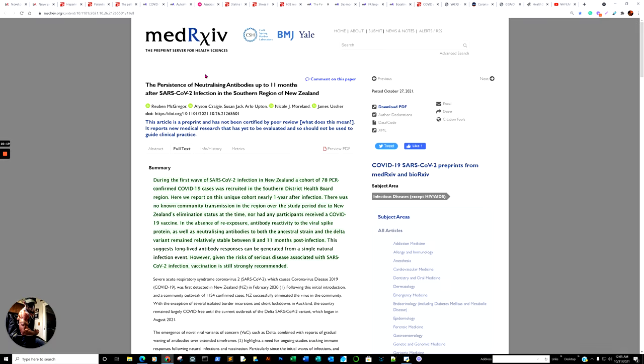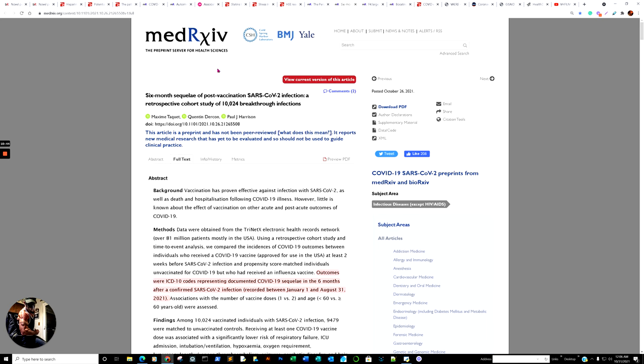All right. Then, here we go. So, the persistence of neutralizing antibodies up to 11 months of SARS-CoV-2 infections, southern region of New Zealand. Again, it's just going to reiterate, this is a real interesting story because it is the fact that these individuals were not vaccinated. There were no re-exposures. And yet, they checked to see if the antibodies were still persistent after 11 months. And, obviously, we'll get through that in a second. Of course, obviously, yes.